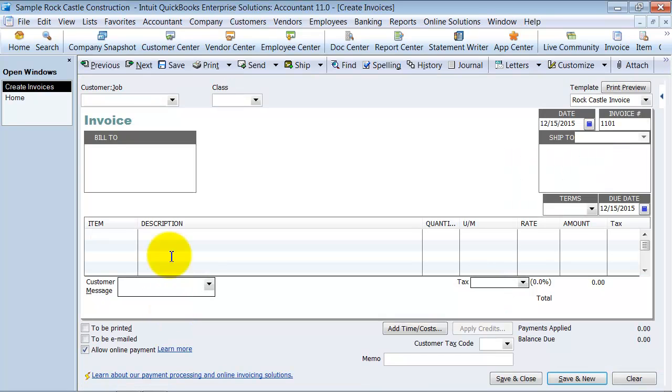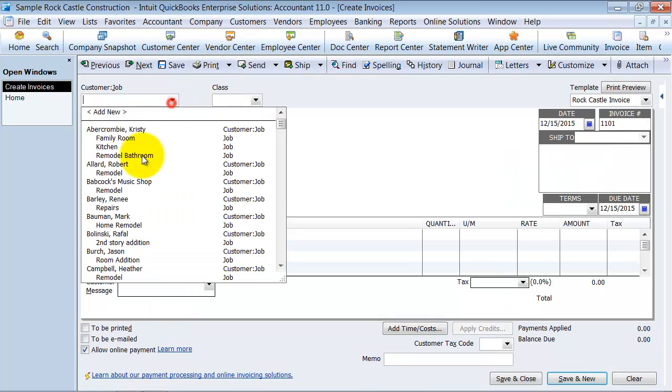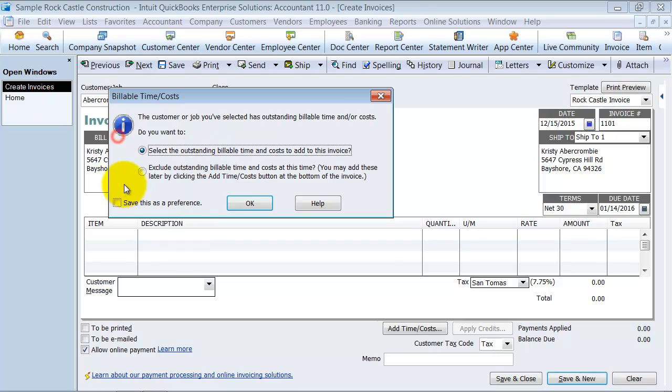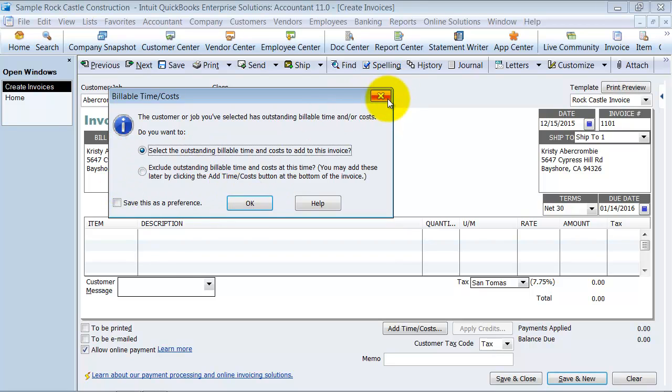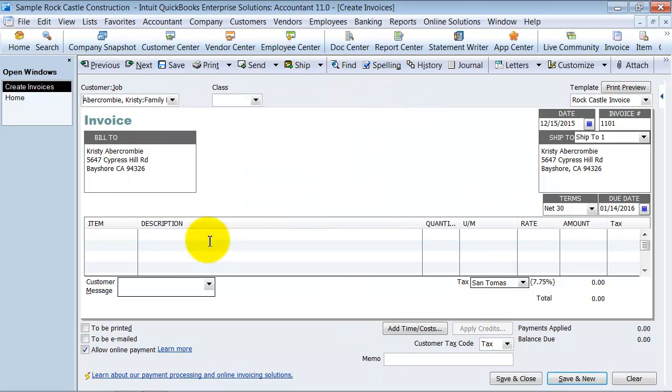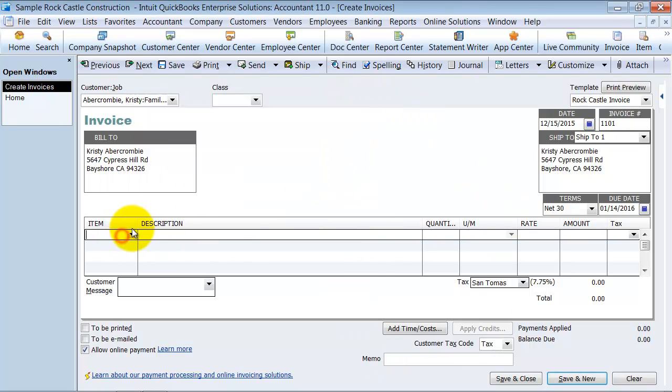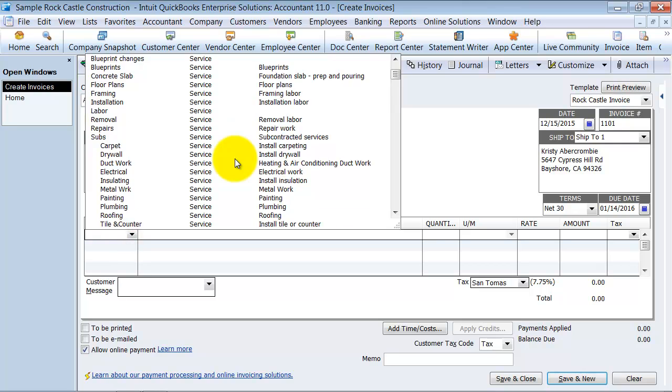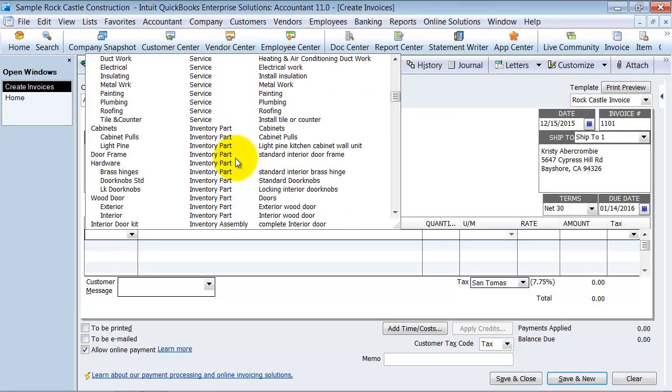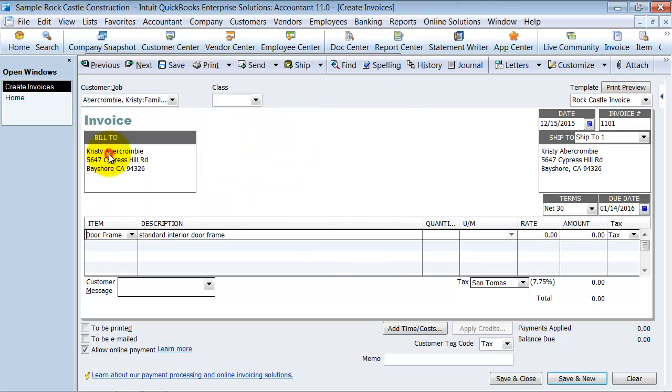I'm going to go into create invoices here and just select any old customer. I'm going to choose an item type of inventory so we're going to go ahead and choose some door frames here.